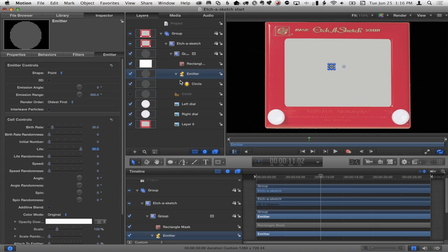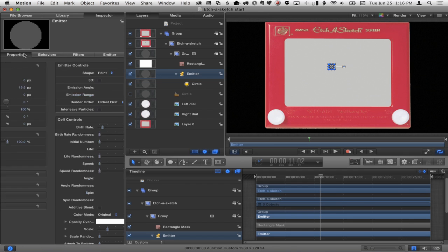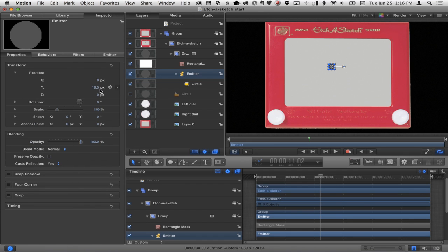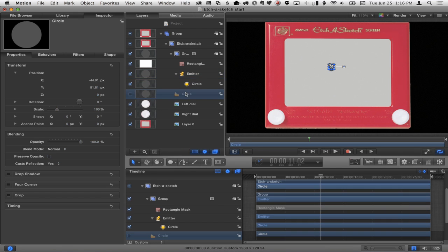Now, how do I make this move? First, this doesn't look perfectly centered, so I'll take the emitter and reset its position to center it. The circle doesn't really matter, but I'll center it as well — it's turned off. Either way, we're going to control it with these dials.